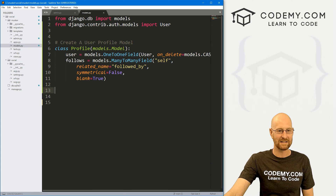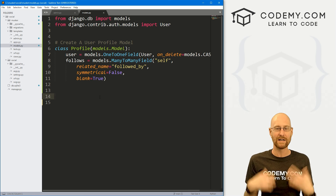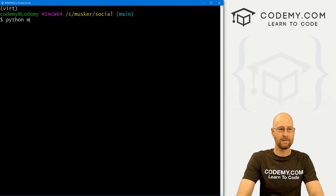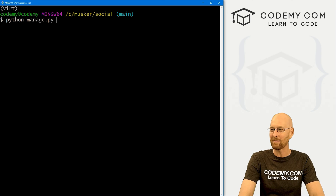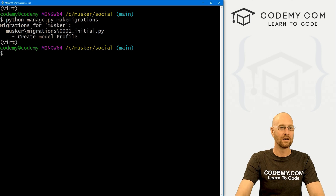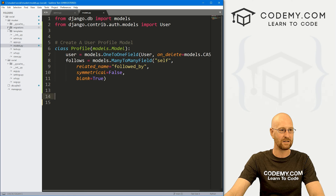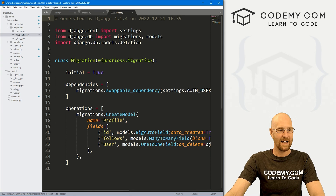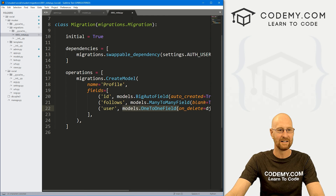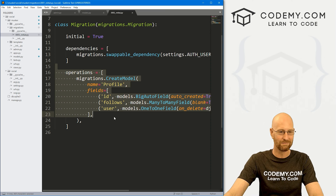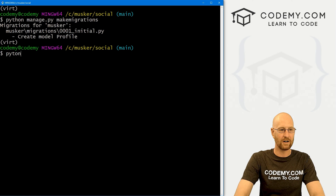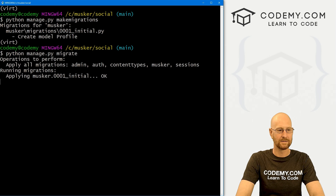We've made a major change to our model by adding this entire new class. Anytime you make a major change in Django you need to migrate. Let's head back to the terminal, Ctrl+C to break out, and run: python manage.py makemigrations. We can look at the migration file at 0001 — it's created the Profile, given us an ID, follows, user, ManyToMany, OneToOne — all the things we just did. It's taken the Python code and turned it into SQL for the database. Now let's push the migration: python manage.py migrate.